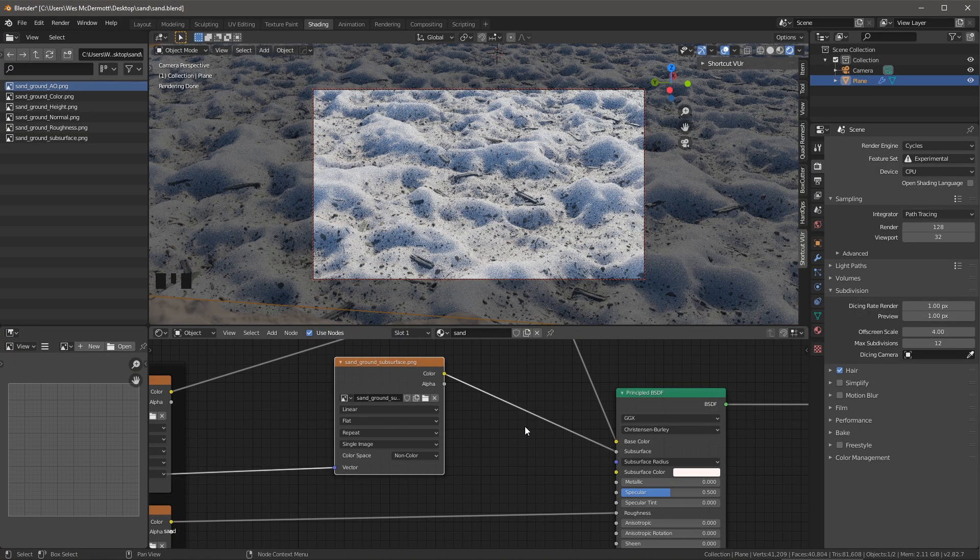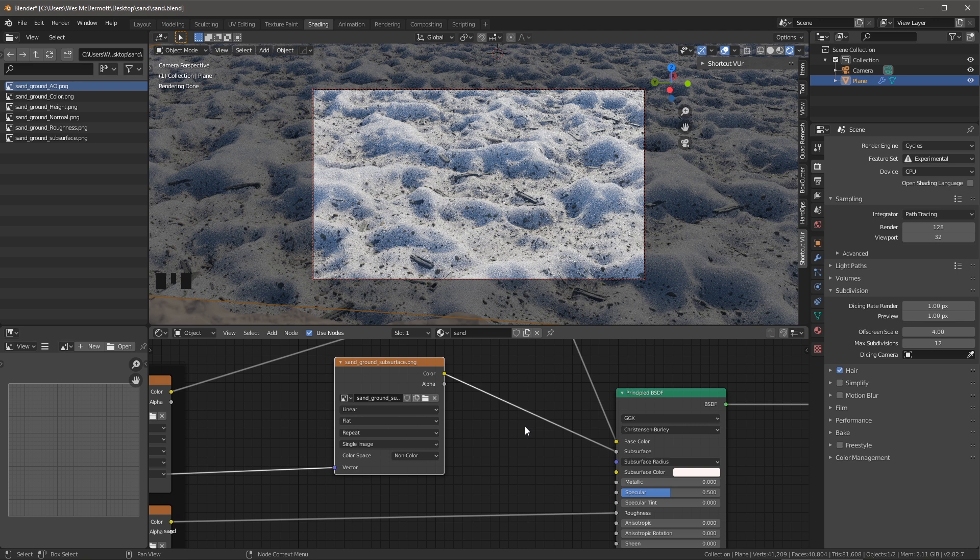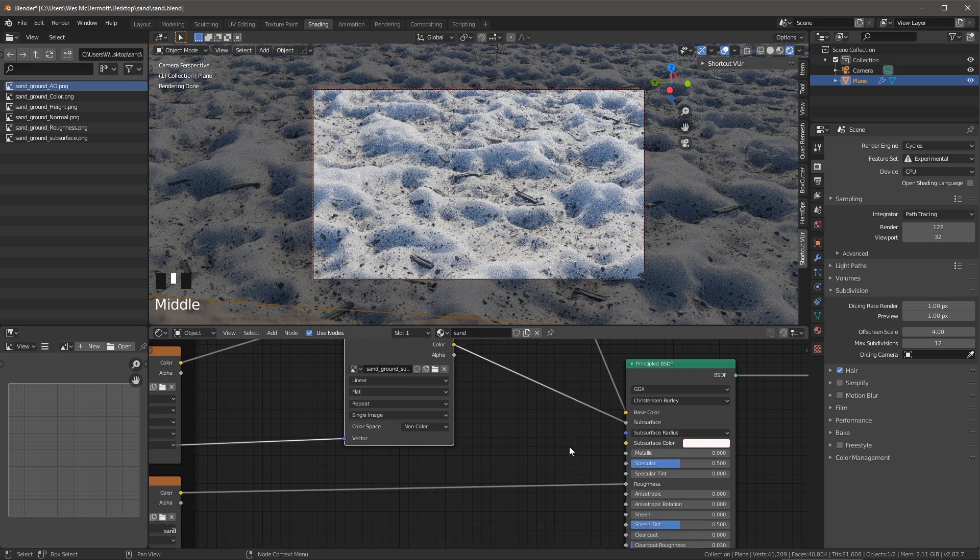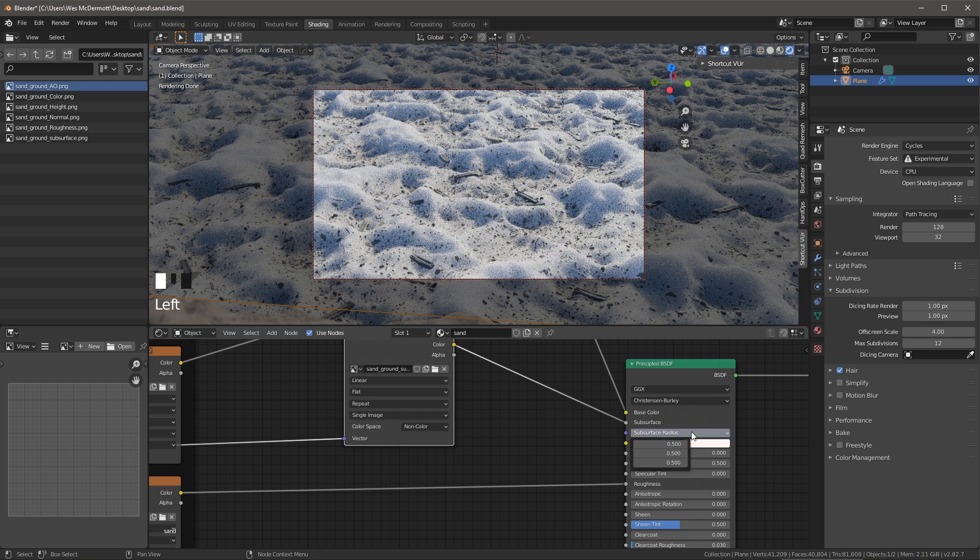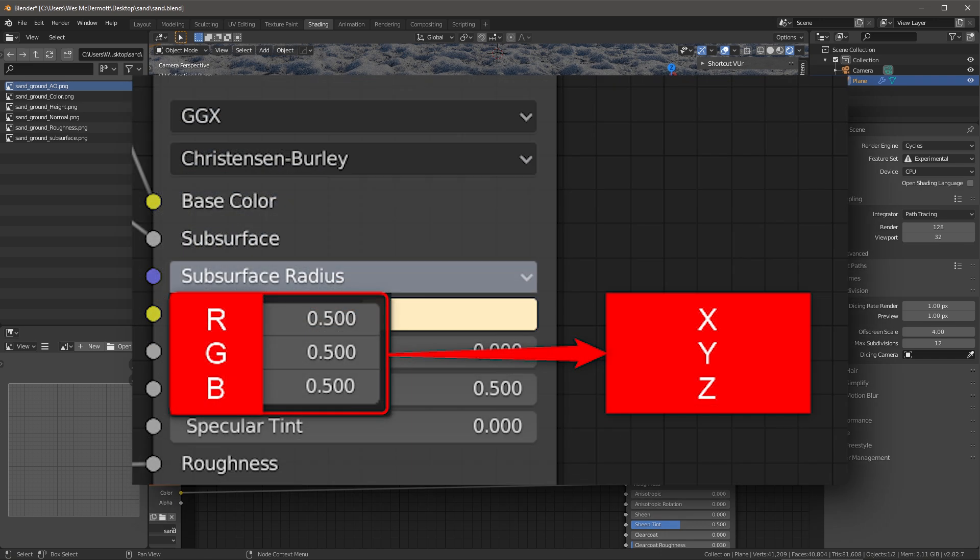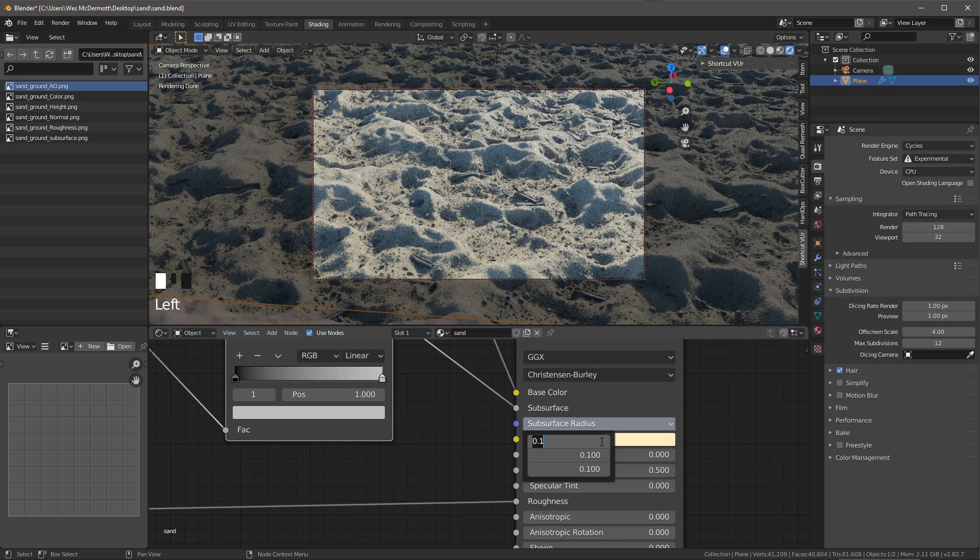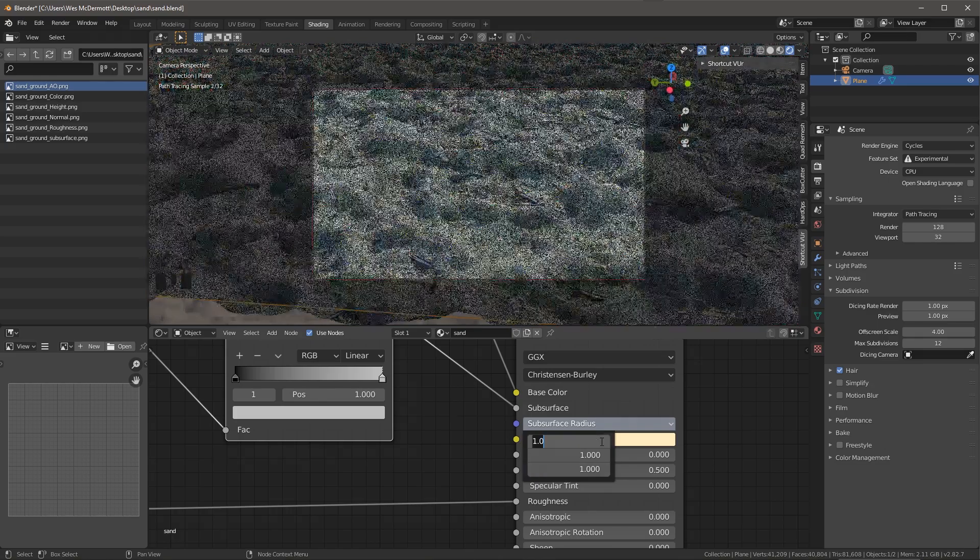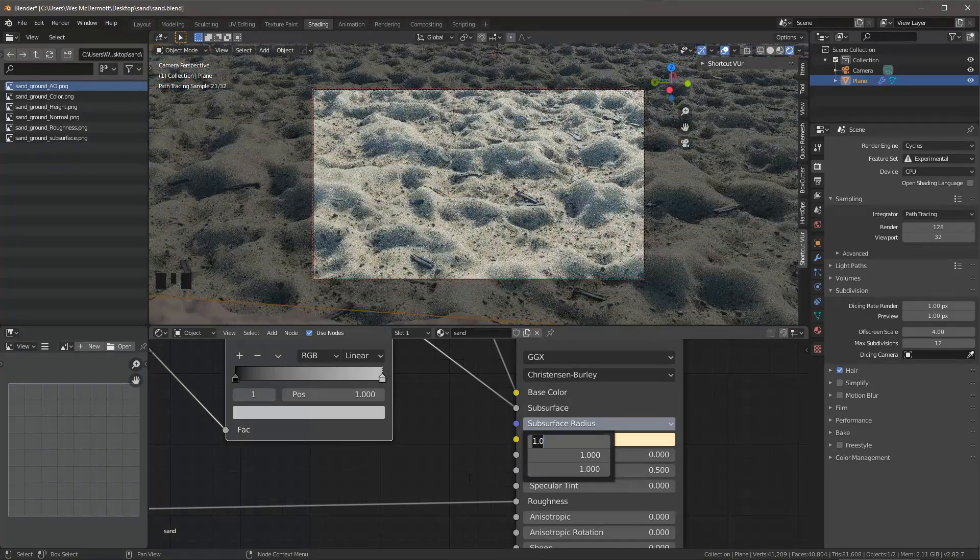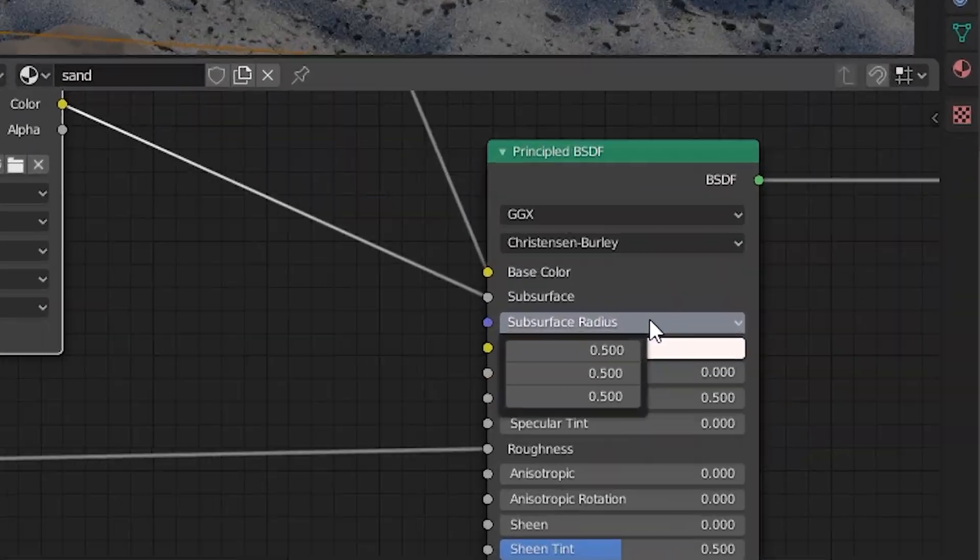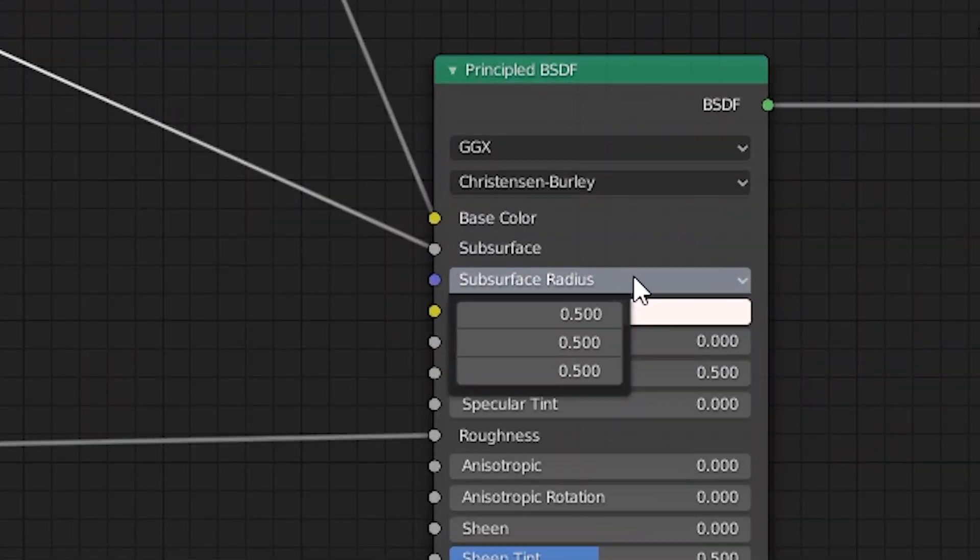Now for this subsurface effect, I want this to be extremely subtle. So we need to make some changes. First thing, let's take a look at this subsurface radius. The surface radius is the average distance that light scatters below the surface. The scattering distance is specified as RGB channels, which are mapped to XYZ coordinates, and higher values give a softer appearance. Here you can see that my RGB values are just set to 0.5.